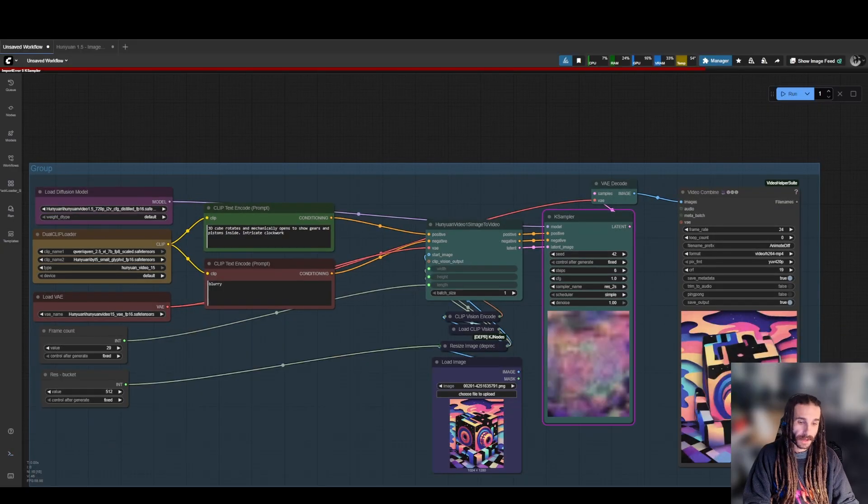But anyways guys, that's the long and the short of it. I'm definitely going to be playing with this one for the next at least couple days. Really get a hang of this. Hopefully we get some control nets. Hopefully we get some more frame, last frame controls, some fine tunes, but I appreciate you guys coming through and I will catch you guys in the next one.